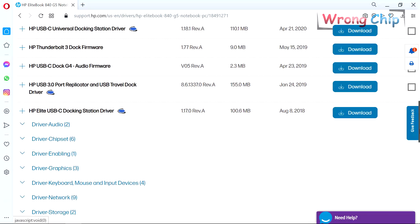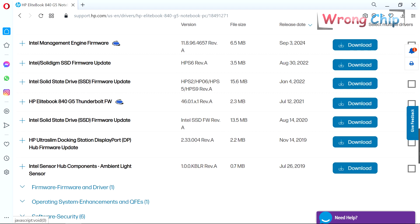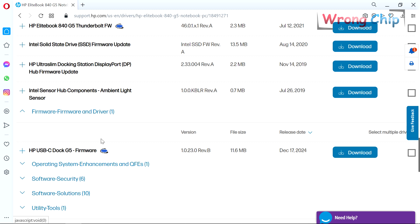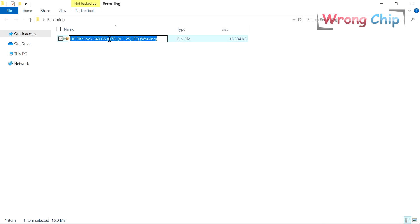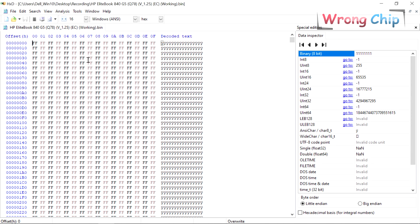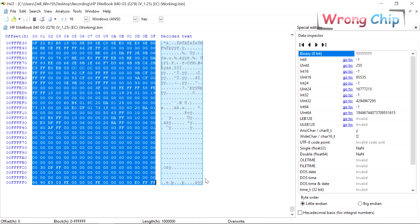So all what I can do is to take the EC file from another similar working device, flash it to the faulty device, and now your laptop should work fine if the file is suitable for it.